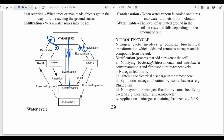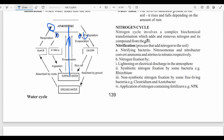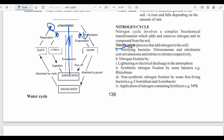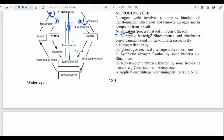The most important cycle for the exam is the nitrogen cycle, which involves complex biochemical transformations that add and remove nitrogen compounds from the soil. There are two key processes: nitrification, which adds nitrogen to the soil, and denitrification. For nitrification, nitrifying bacteria such as Nitrosomonas and Nitrobacter convert ammonia into nitrite. Nitrogen fixation can also occur directly — when lightning occurs, nitrogen can be fixed from the atmosphere into the plant.